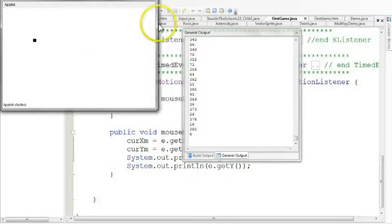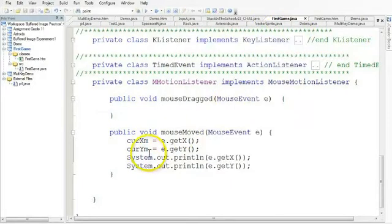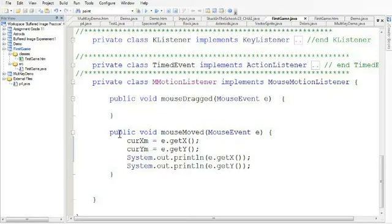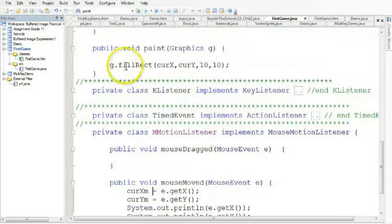So now we're going to go back into our program and do something with this. And if we remember that anything we render on the screen is done in the paint method.